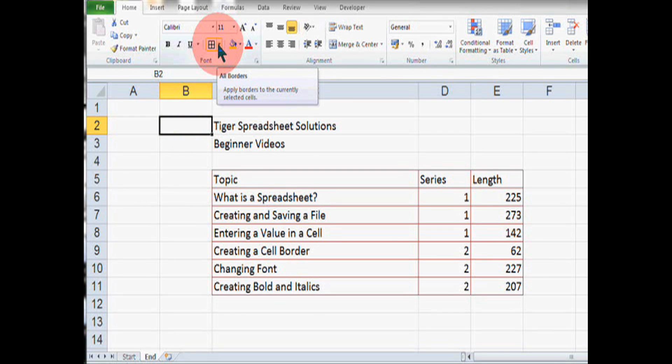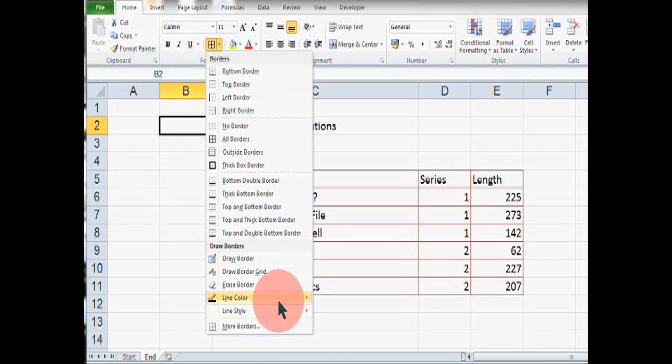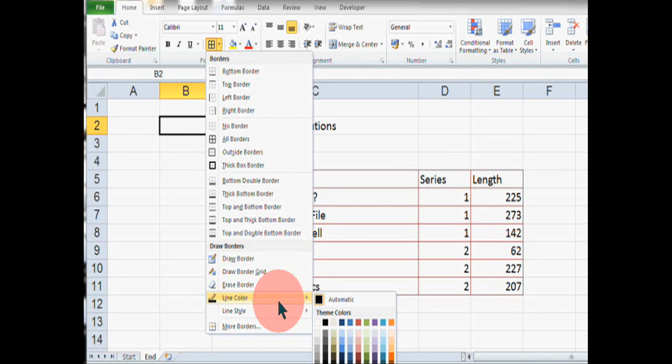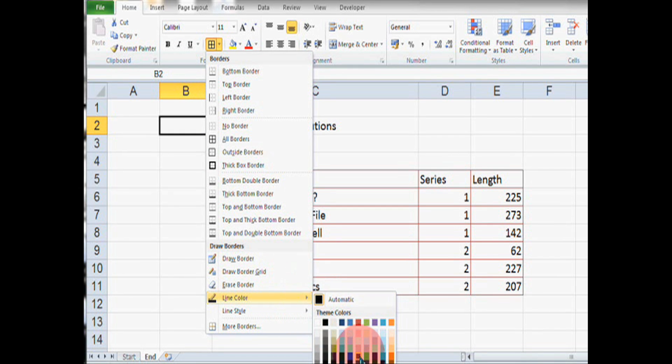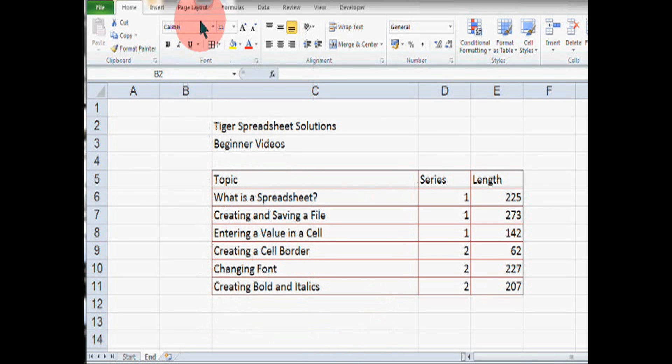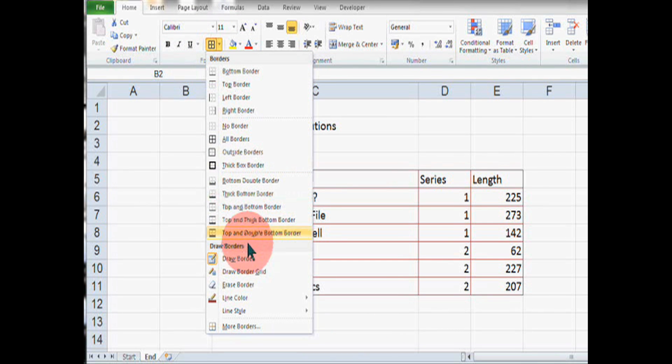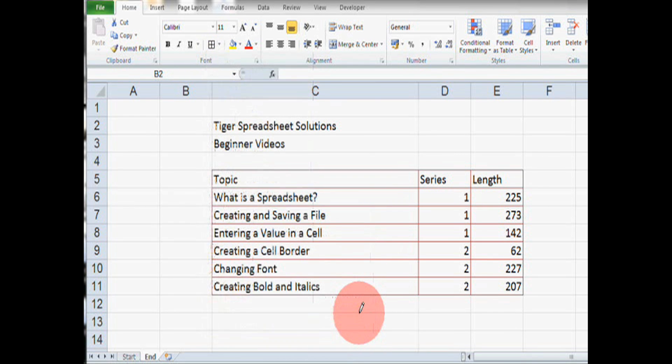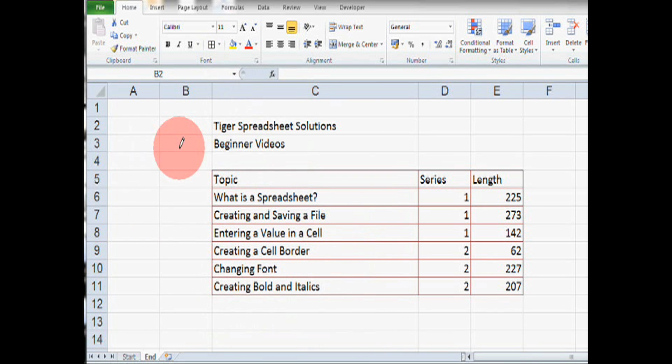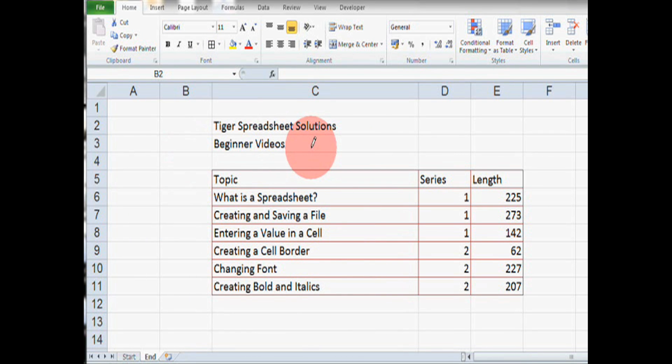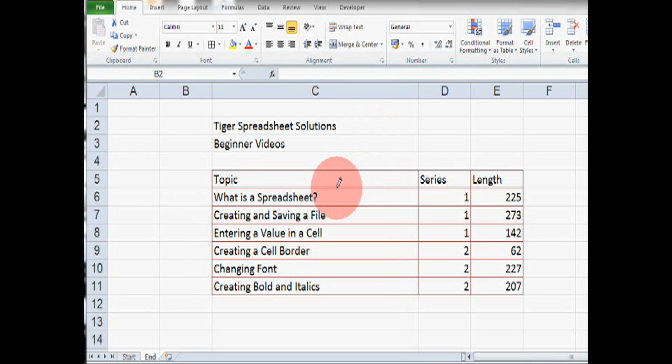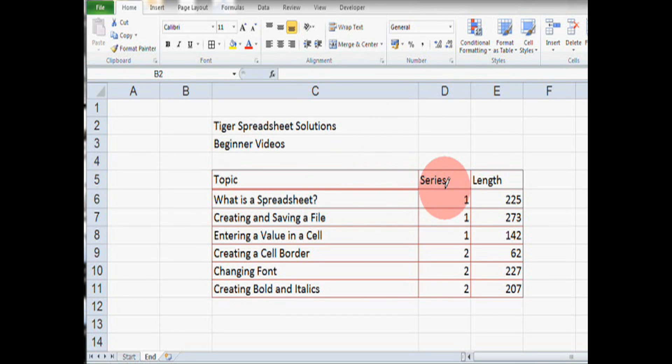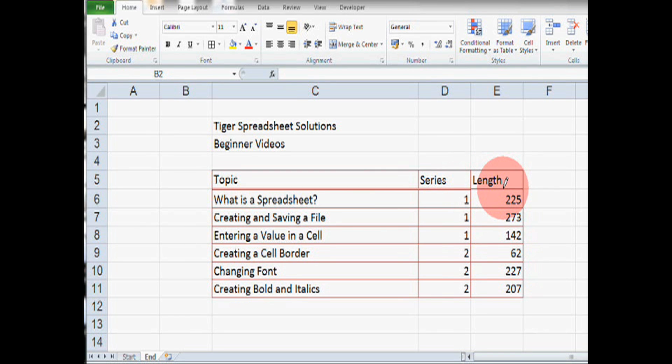Let's try to create a double line. So, I'm going to go back up to the borders icon and change the line color to the same claret color we were using and change the line style to a double line. Now, you can see the mouse pointer has changed into a pencil and now wherever I click, that formatting will be applied. So, I'm going to click along this line here and we can see we now have a nice double border.